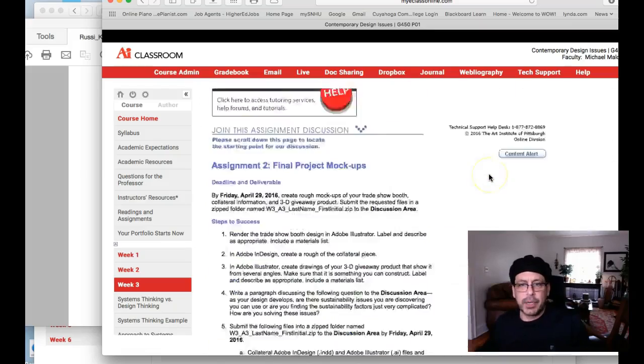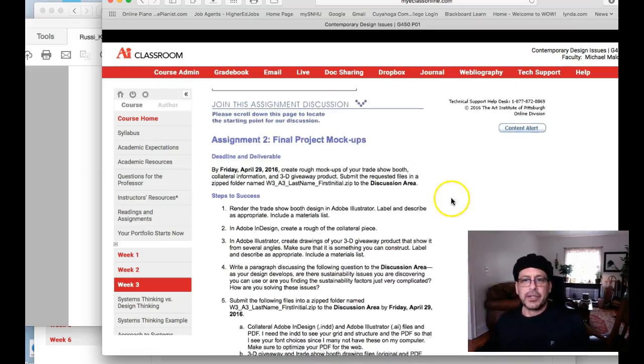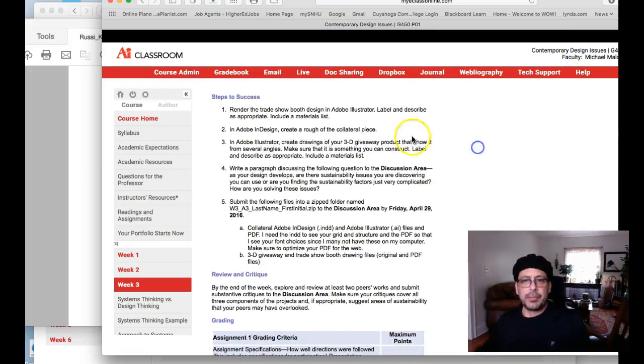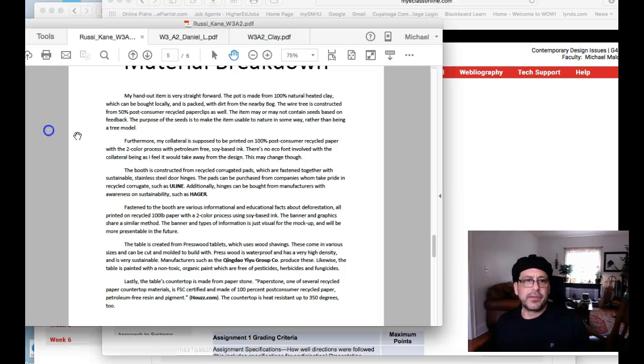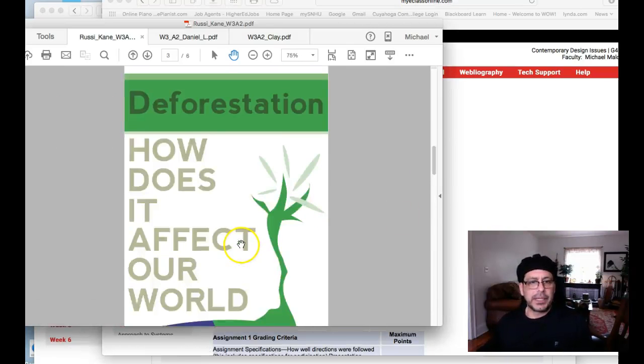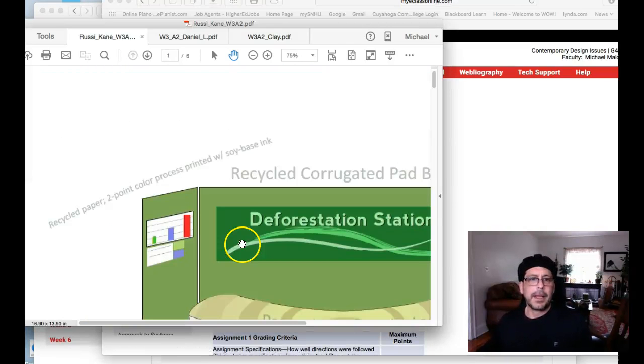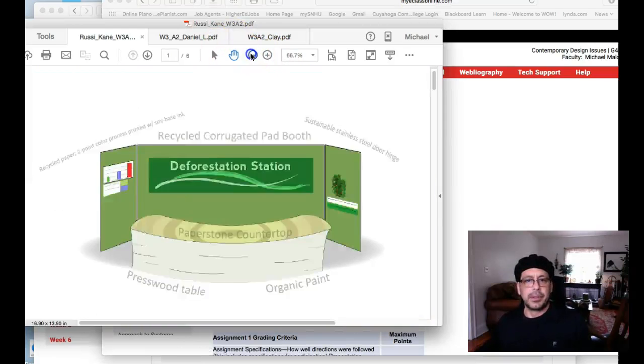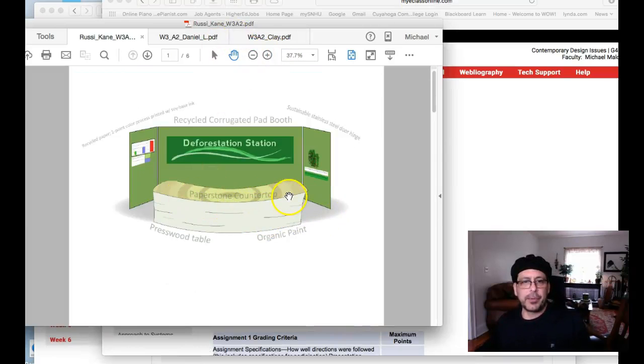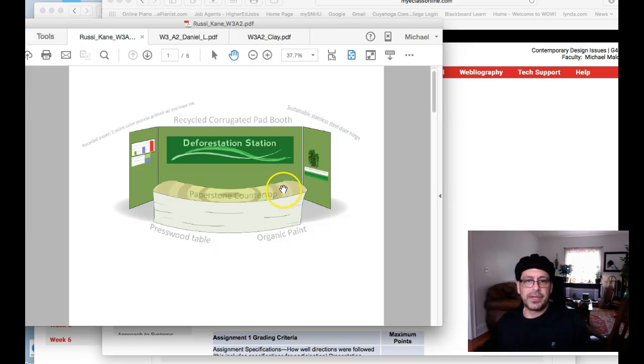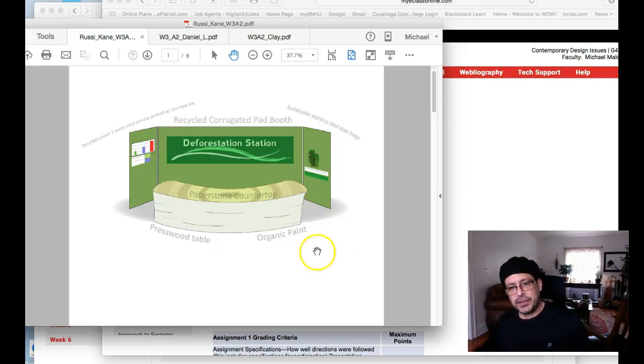But if you take a look at project requirements over here, you're supposed to label your work this week here, label and describe as appropriate. So all this material here you want to get up here and you want to label everything.